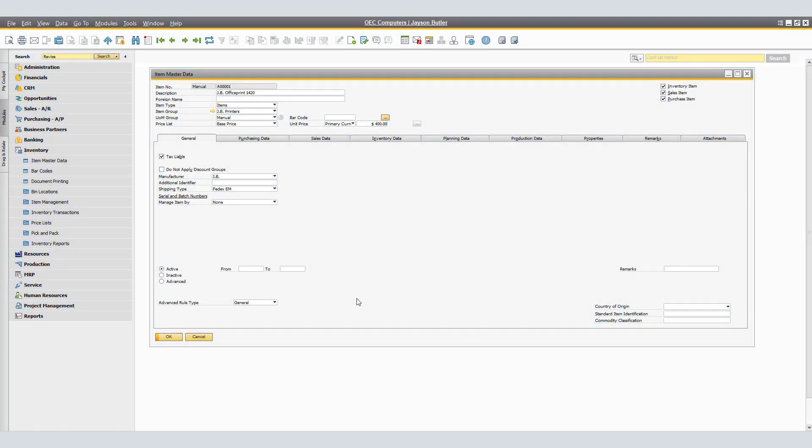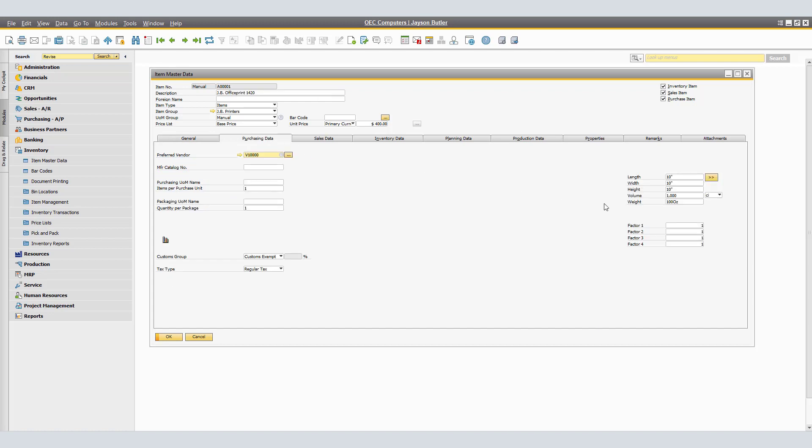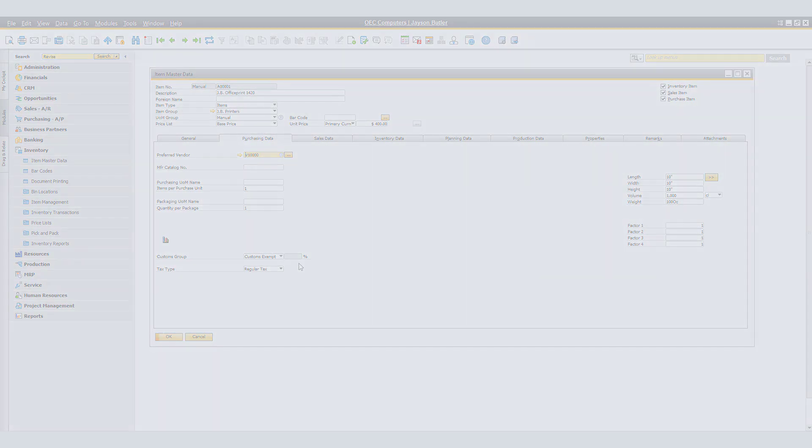In the Item Master's window, make sure to verify on the purchasing data if the measurements are correct. Second, make sure that if there is a custom group that this item belongs to, that it is correctly selected.